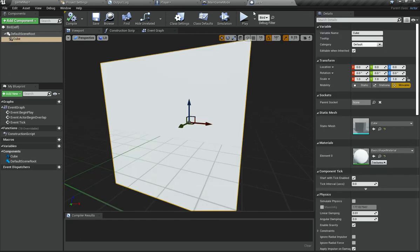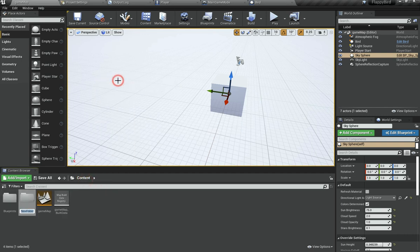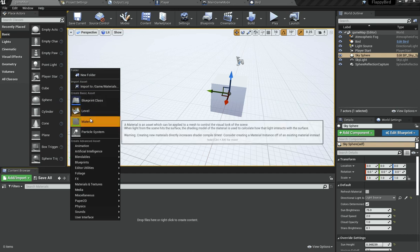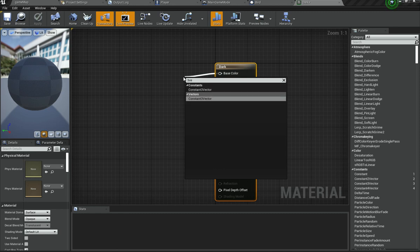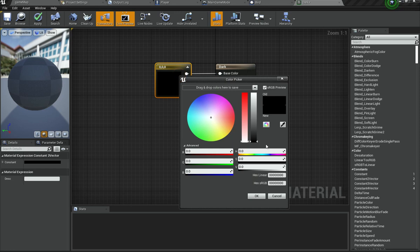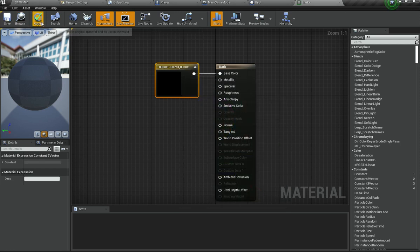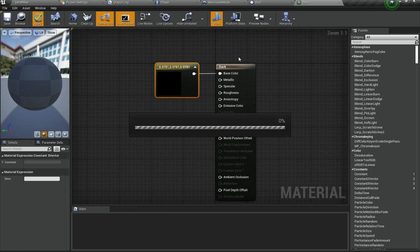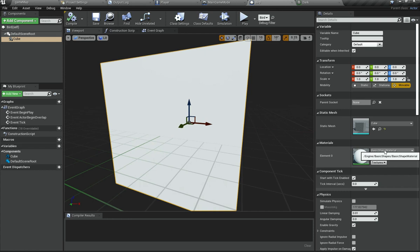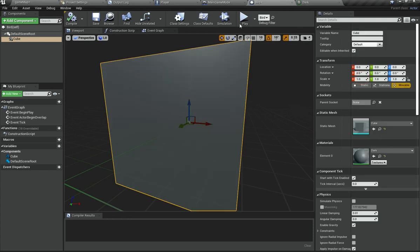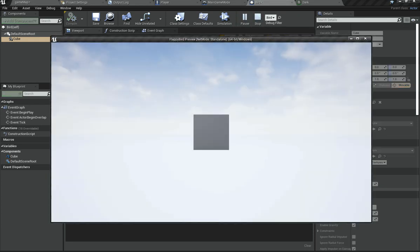The cube is white and hard to see, so let's create a new material. Go under Content, right-click to create a new Materials folder, then right-click inside and create a new material called Dark. Open it, add a Constant 3 Vector node, set its color to something grayish, and hit Apply. Then go under the bird and apply this Dark material so we can see it clearly.